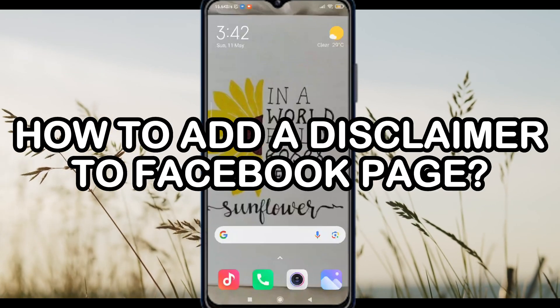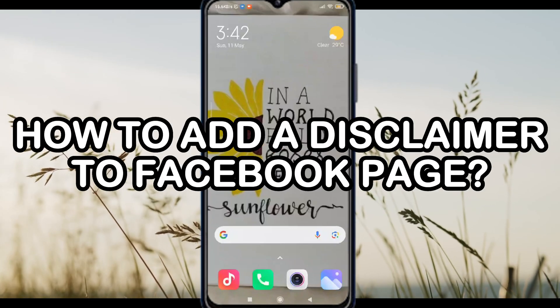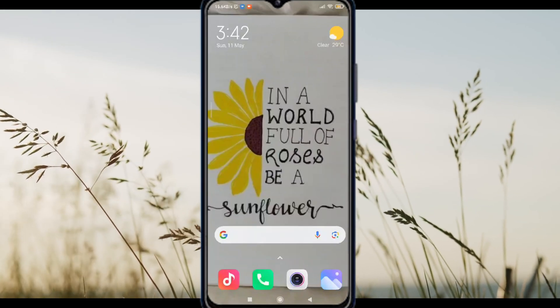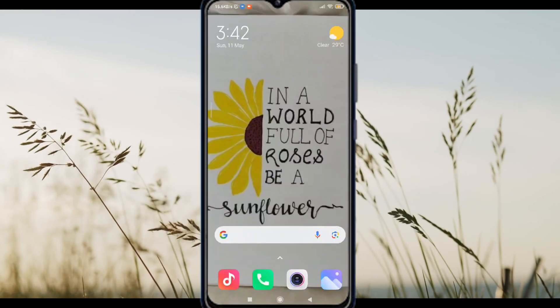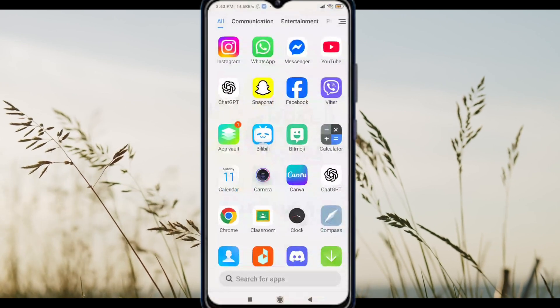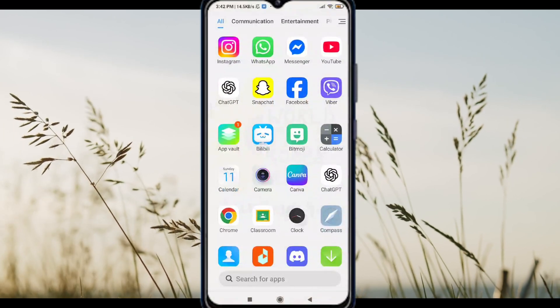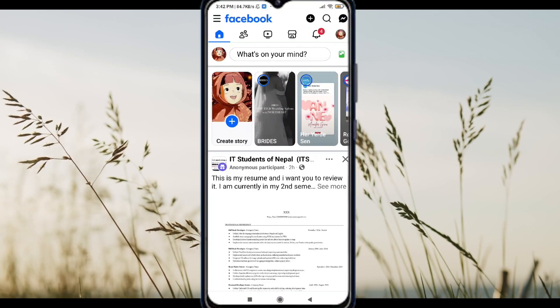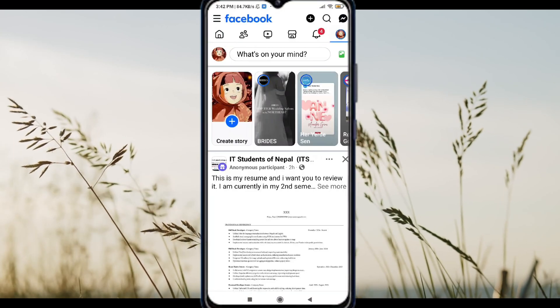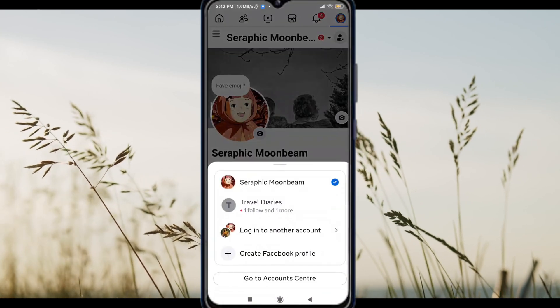How to add a disclaimer to your Facebook page using your Android phone. First, open the Facebook app. Tap your profile icon and switch to your Facebook page.